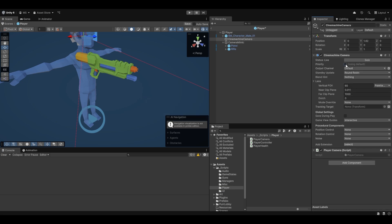Cinemachine has this thing called priority, which is probably what we're going to be utilizing here. Essentially the higher priority a camera has, the more it's going to prioritize being the one that's rendered. So if we have two cameras in the scene — one has a value of one, the other has a value of zero — it's going to prioritize rendering the one with value one. We can use this to our advantage.